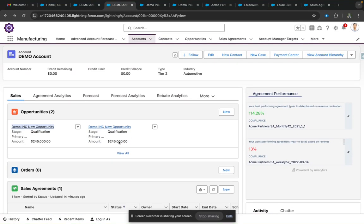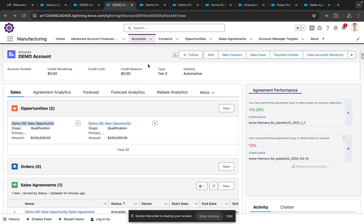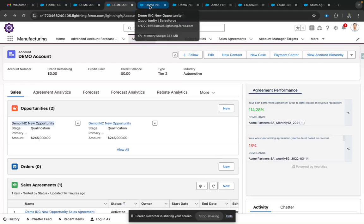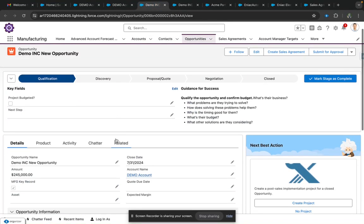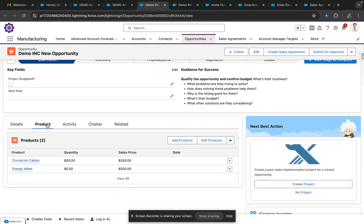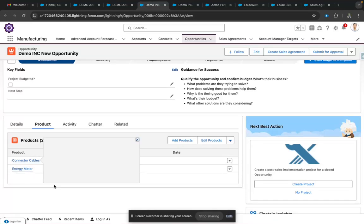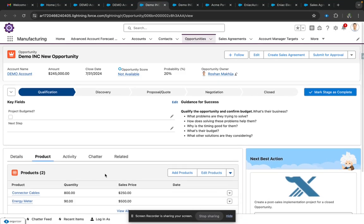When we go to our opportunities, this is the view we get, and we have added some products onto it. In Manufacturing Cloud, we get the functionality to create a Sales Agreement for our opportunity.